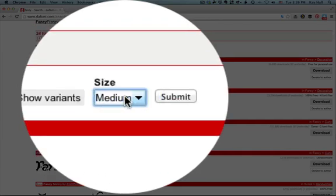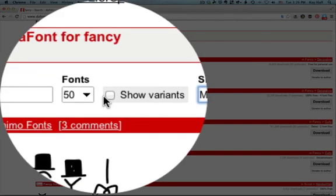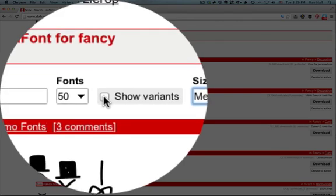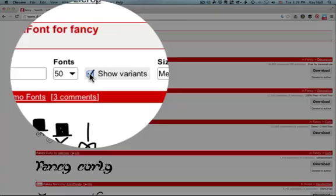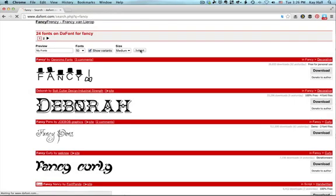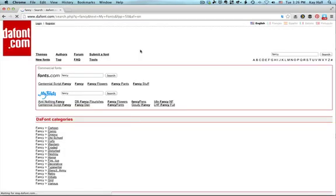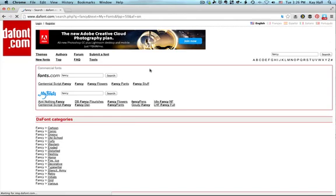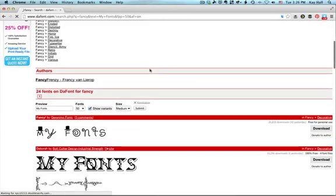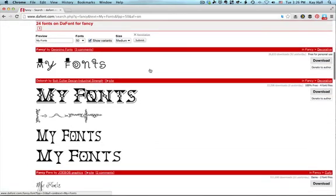And you can also tell it to show variants. And if you show variants, then you'll see all the weights such as light and bold, you'll see italics, sometimes you'll see decorative variations, ornaments and something like that. Click submit and it will redraw that with the specifications that you just gave it.